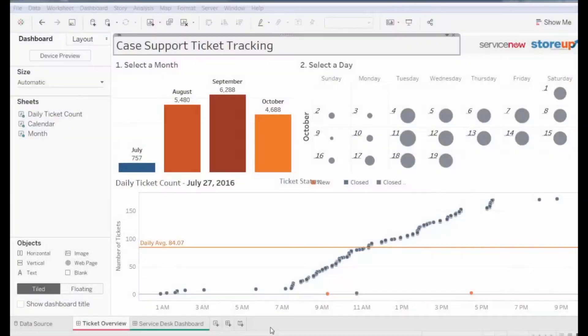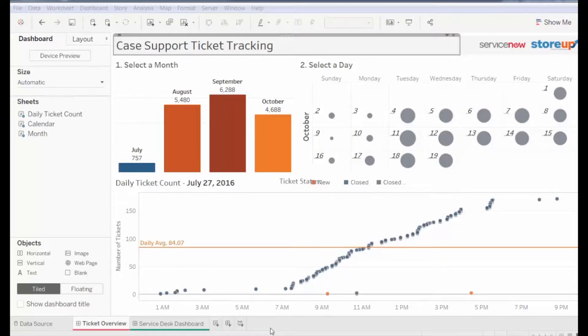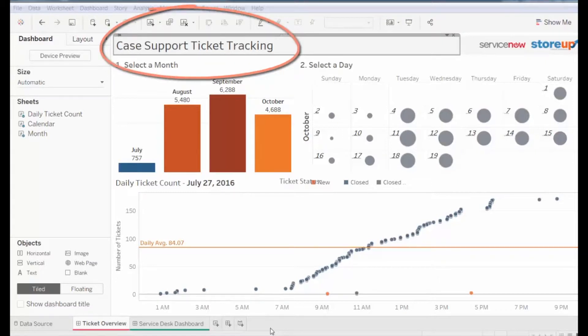Now let's take a look at the Tableau dashboards and start exploring the data. The Quick Start dashboards present sample support ticket data that a company might use to monitor internal performance. The Case Support Ticket Tracking dashboard presents a high-level overview of the support cases.